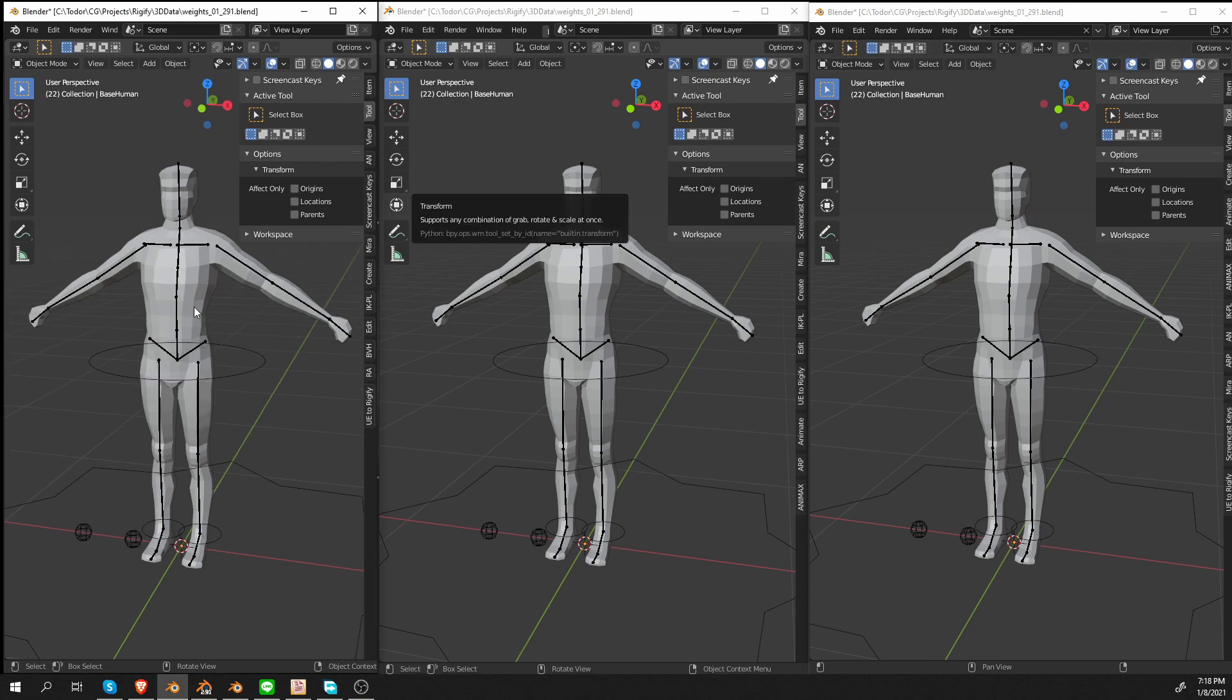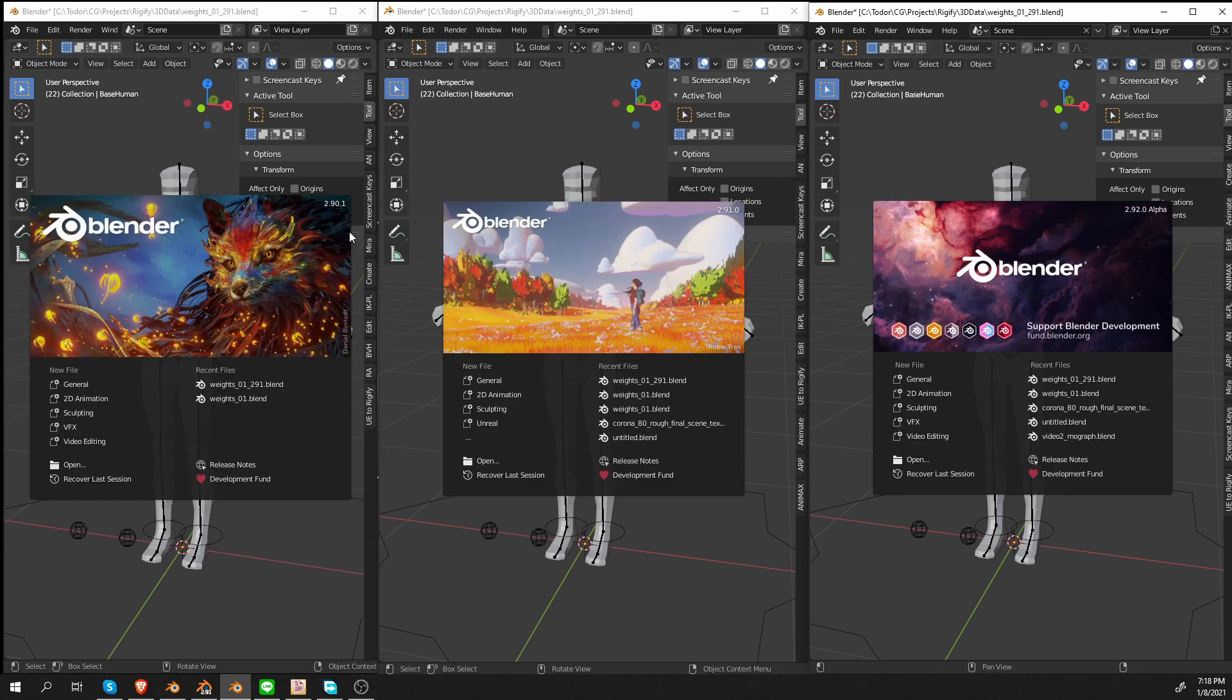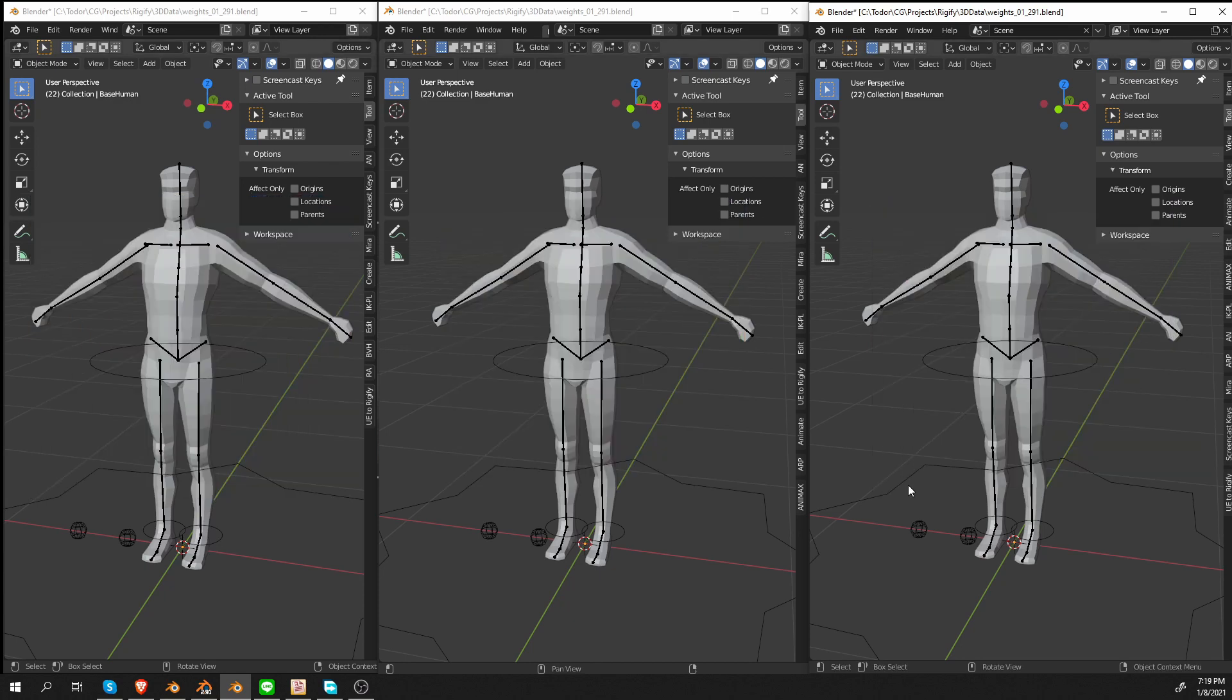Here I have from left to right, Blender 2.90, Blender 2.91, and Blender 2.92 Alpha.